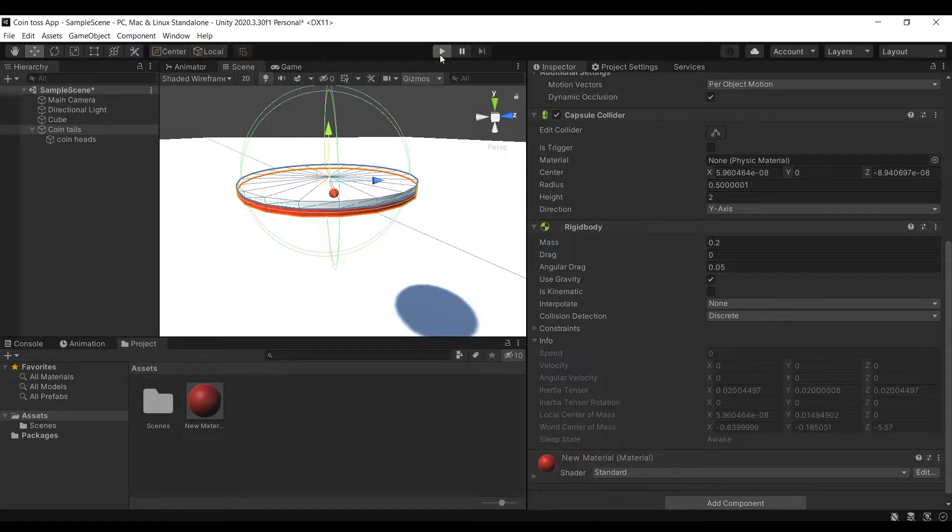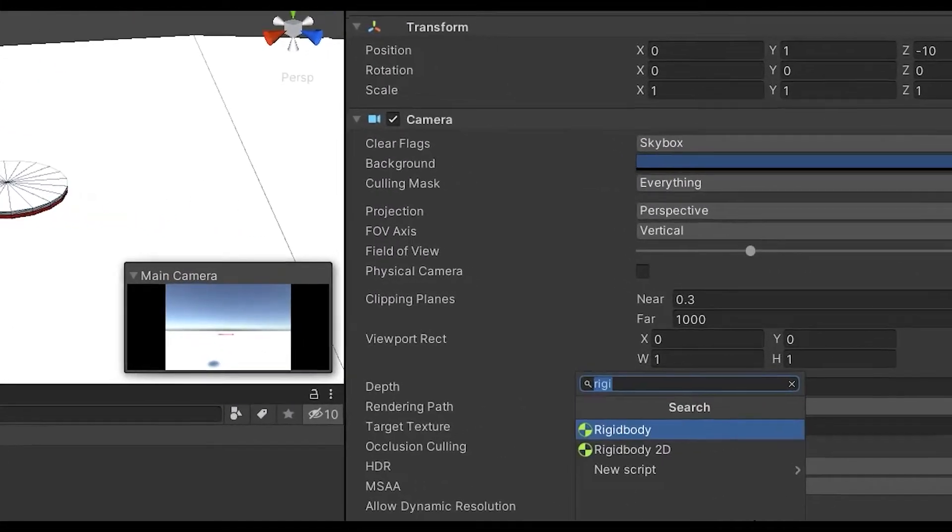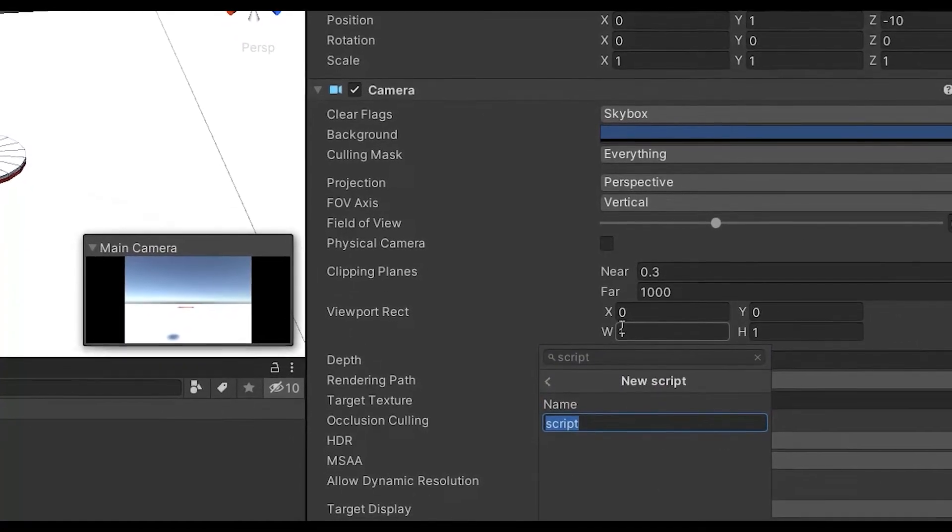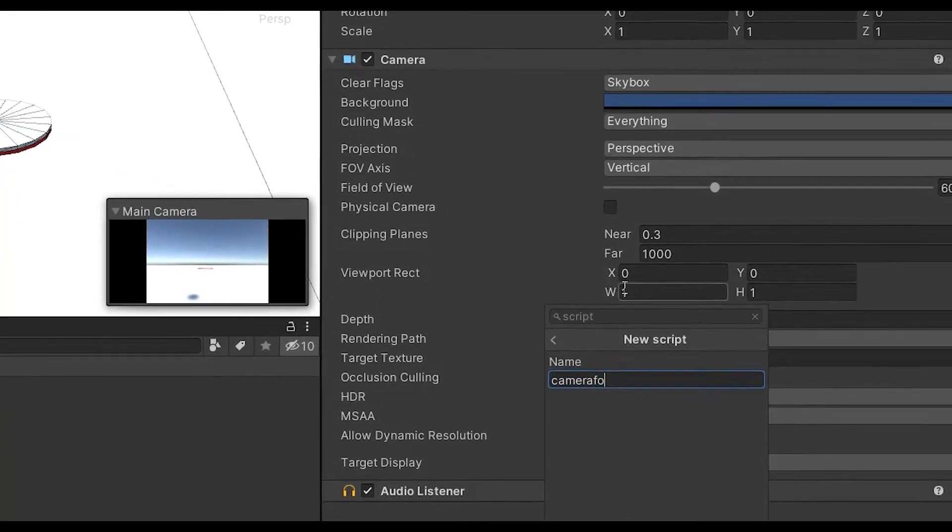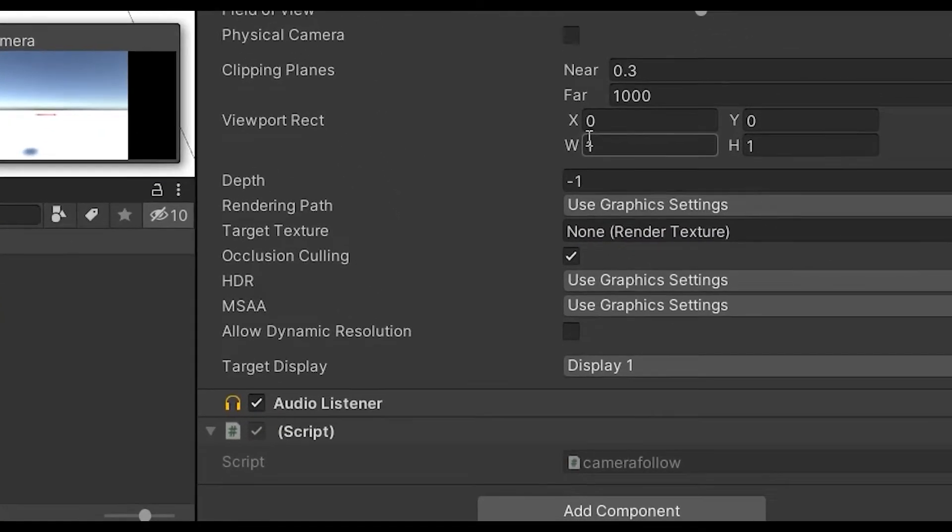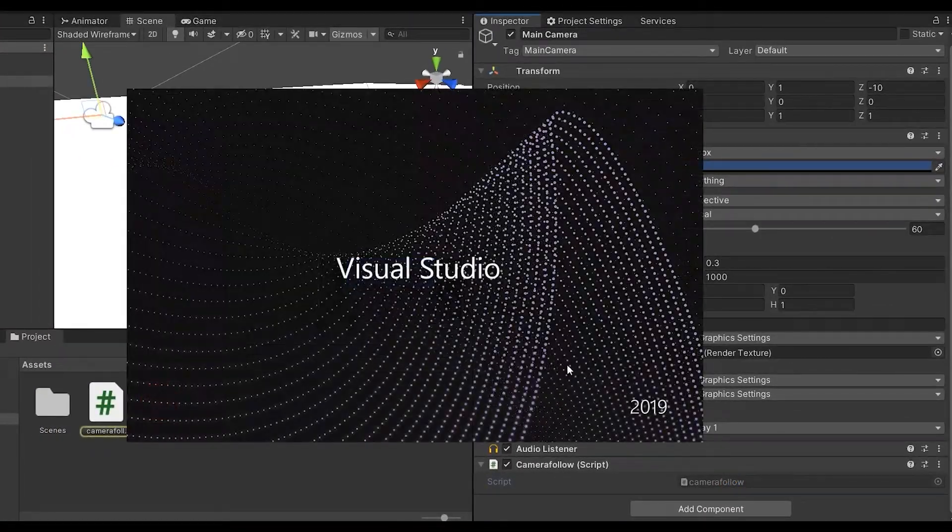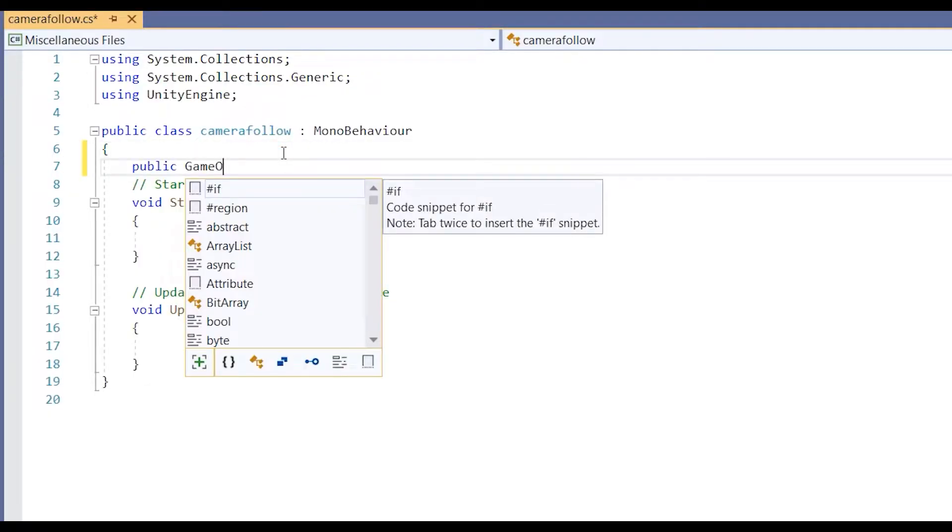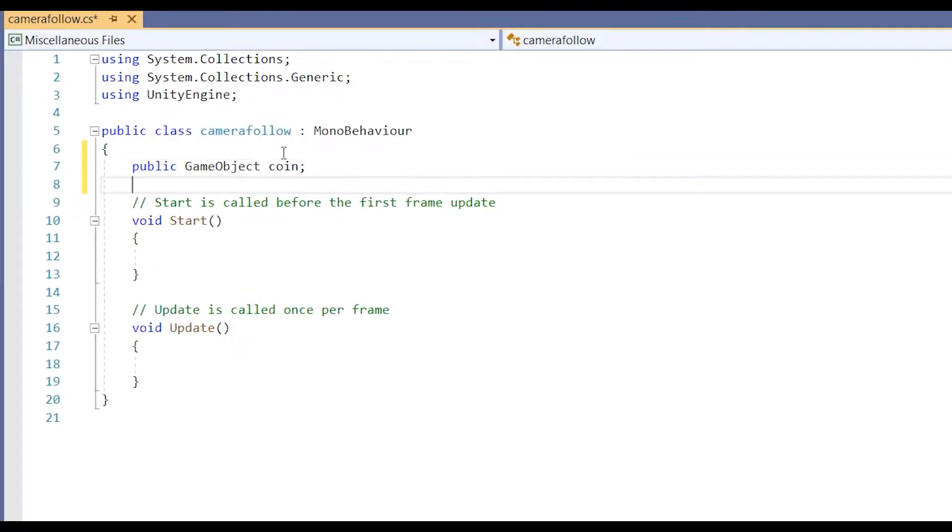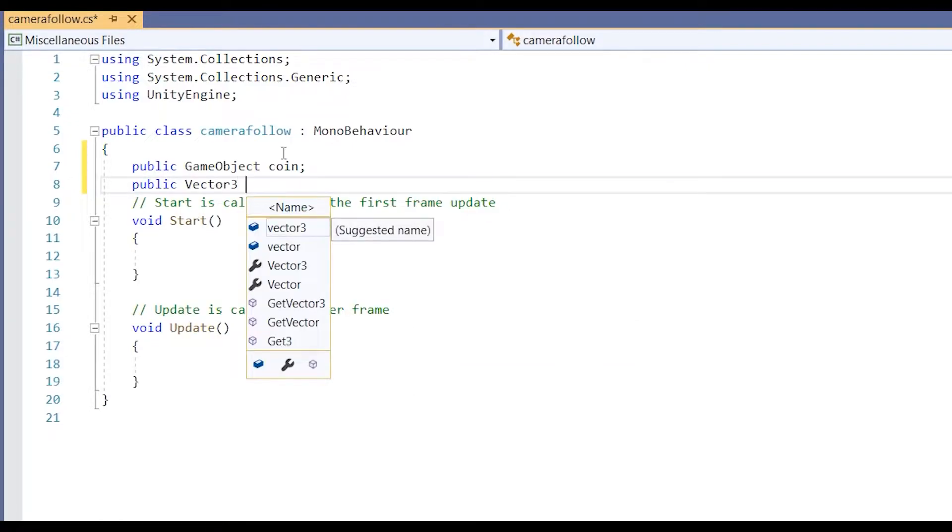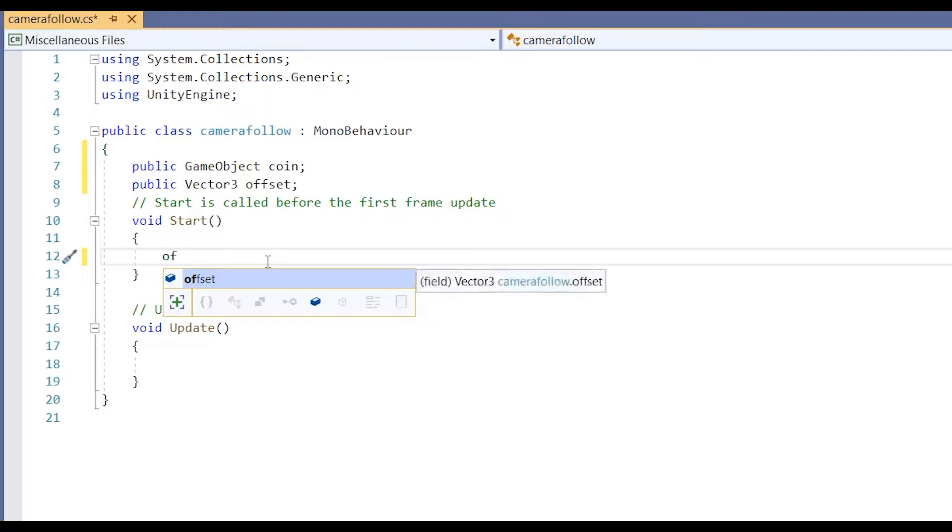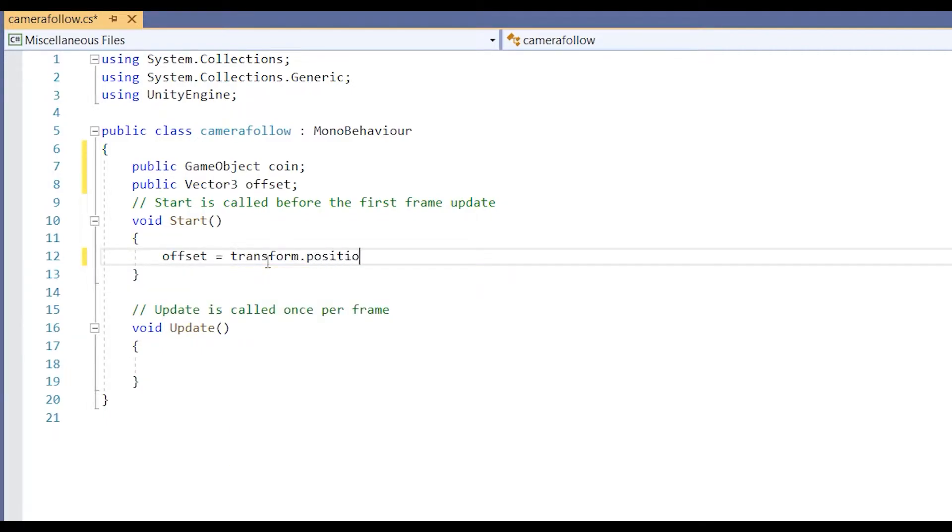You'll notice that the coin goes out of the frame since our camera stays at the same place and does not follow the coin movement. To change that let's make a camera follow script that will move our camera when the coin is moved. Open the code editor and add the following script. In the script add a public game object in which we will attach our coin and a vector variable offset in which we will store camera position in respect of the coin. In void start we will declare the offset variable which is the distance between coin and the camera as the camera follows the coin.